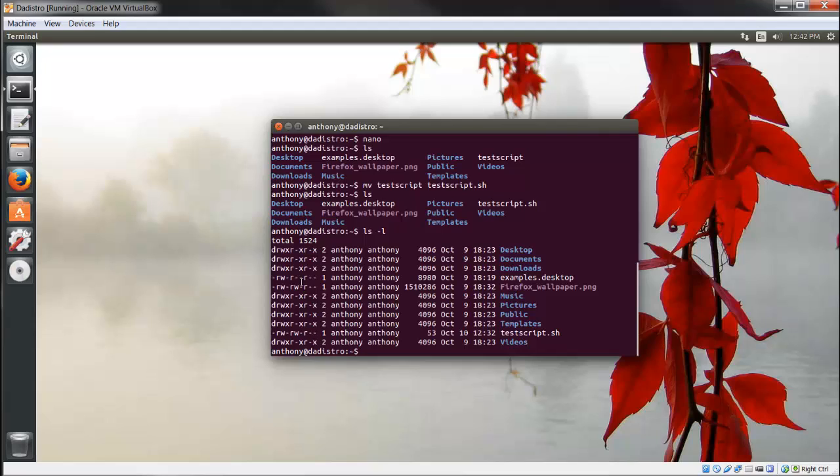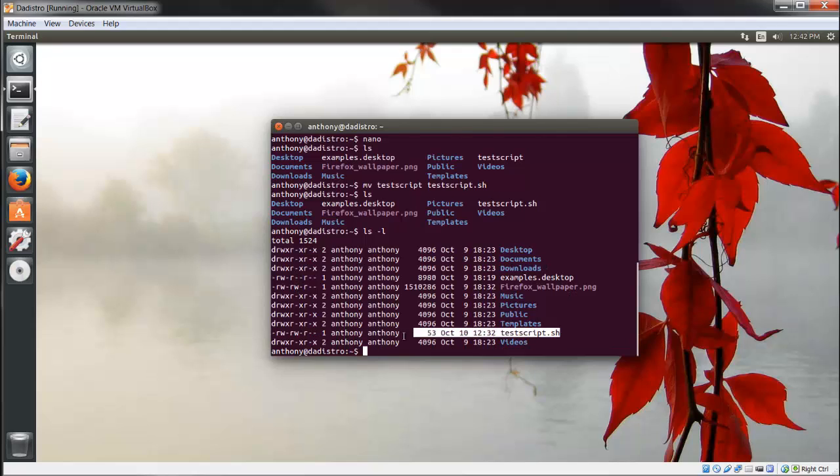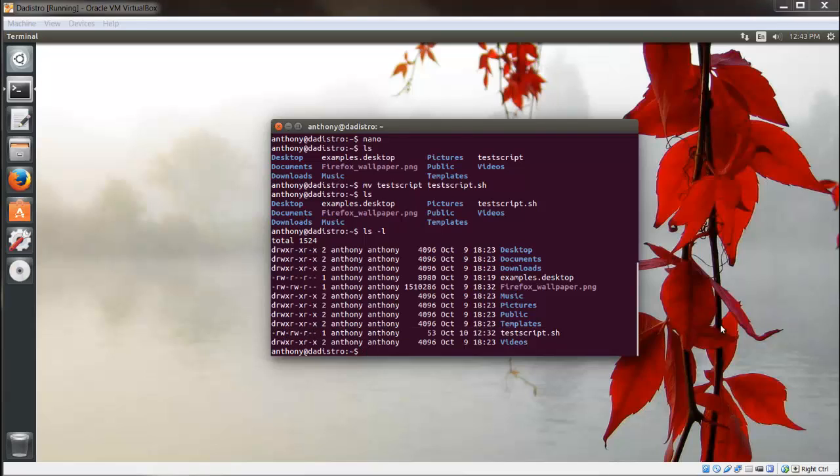It tells us about our Desktop, Documents, Downloads, all the folders we have in here, and also the files. Here's our testscript. Let's narrow it down to just the file we want to view.